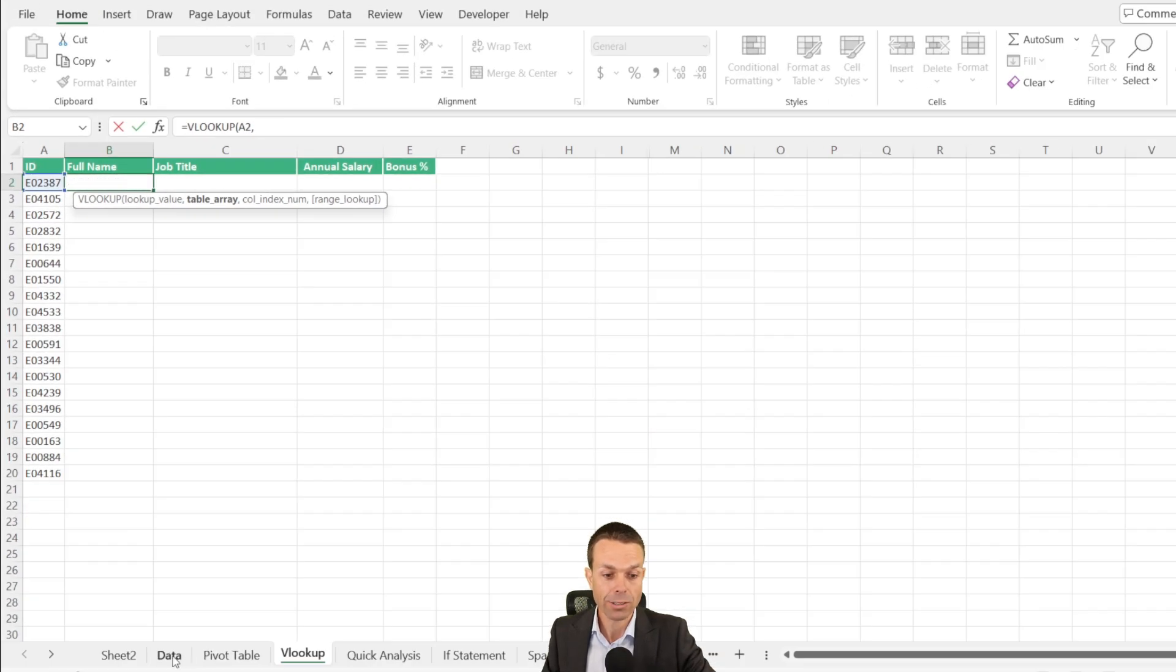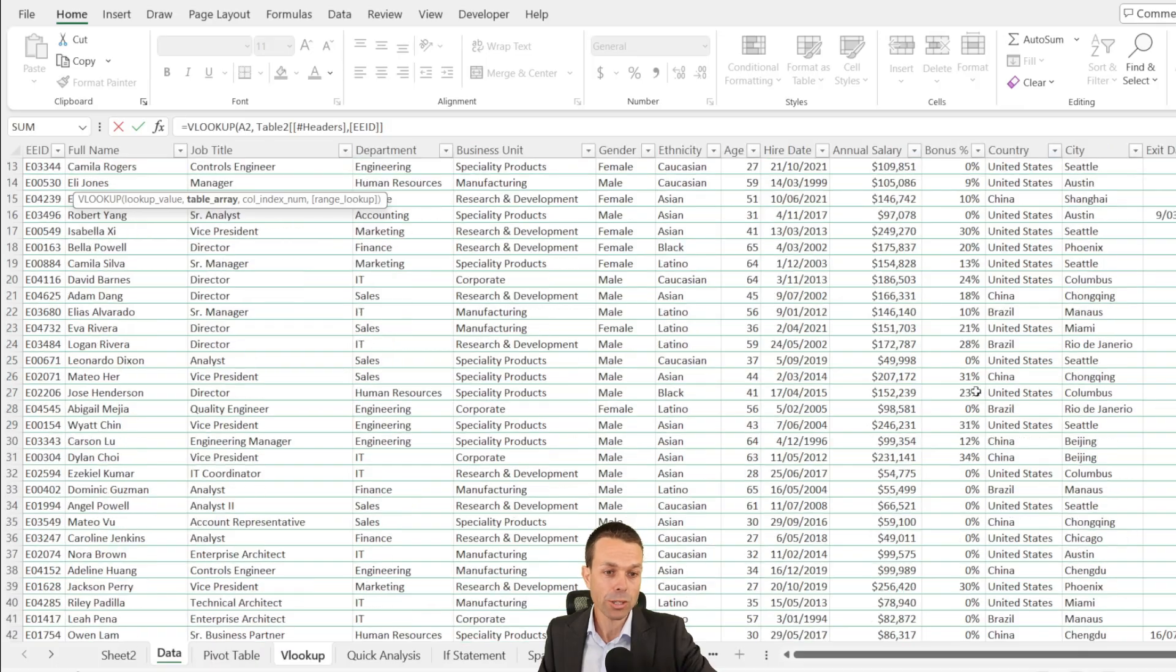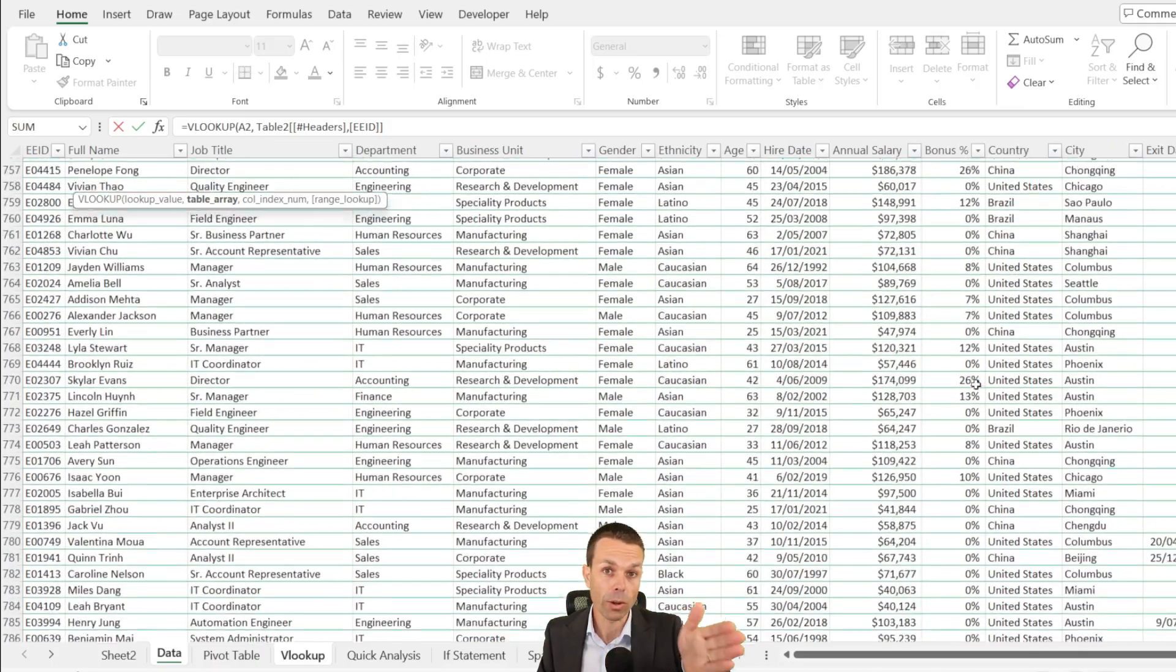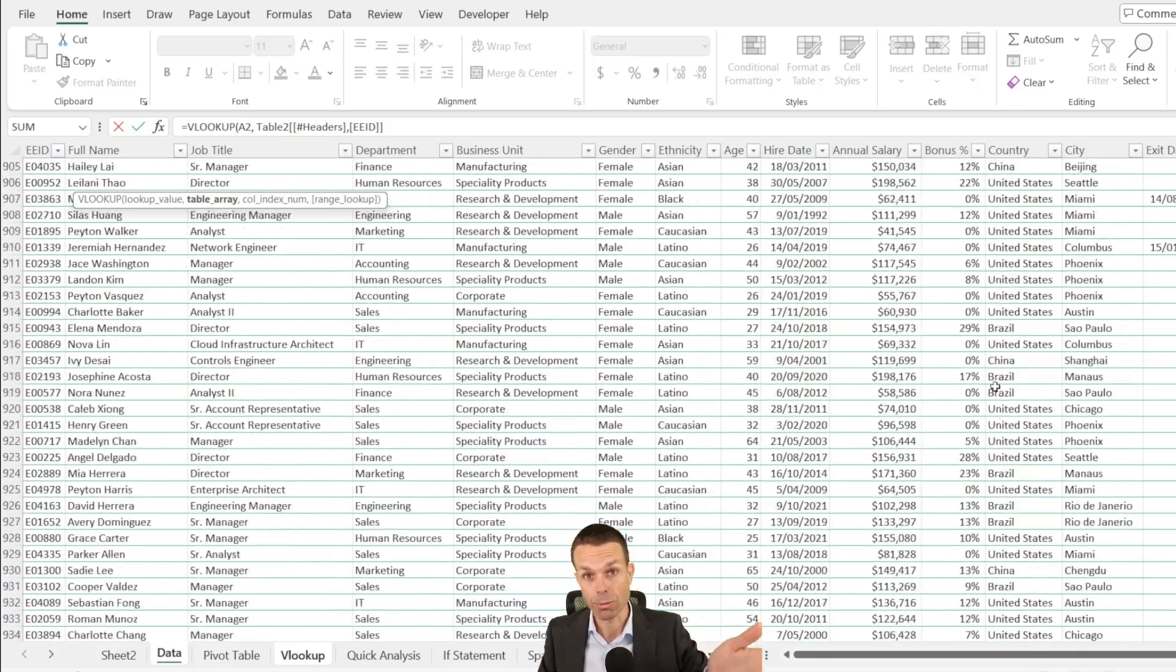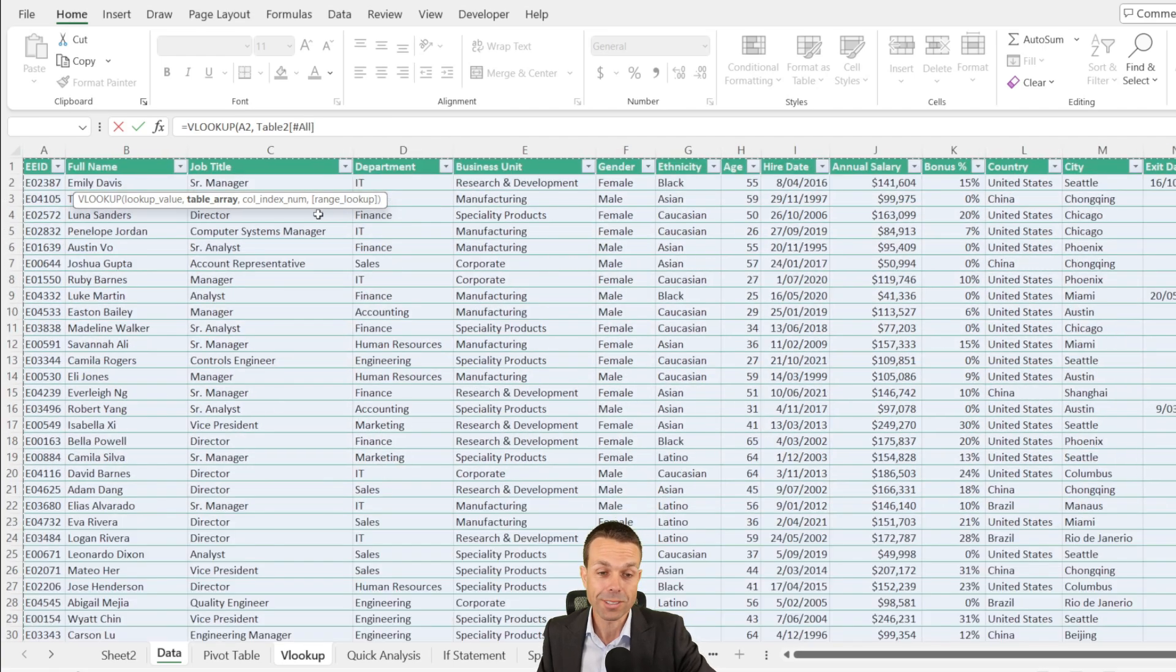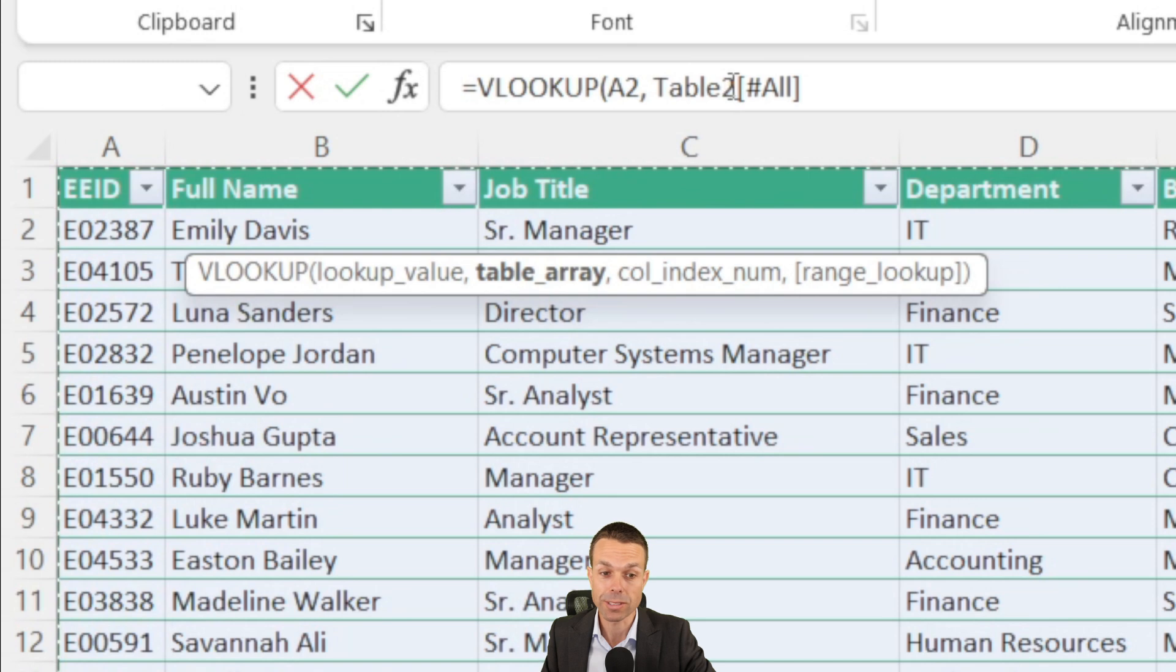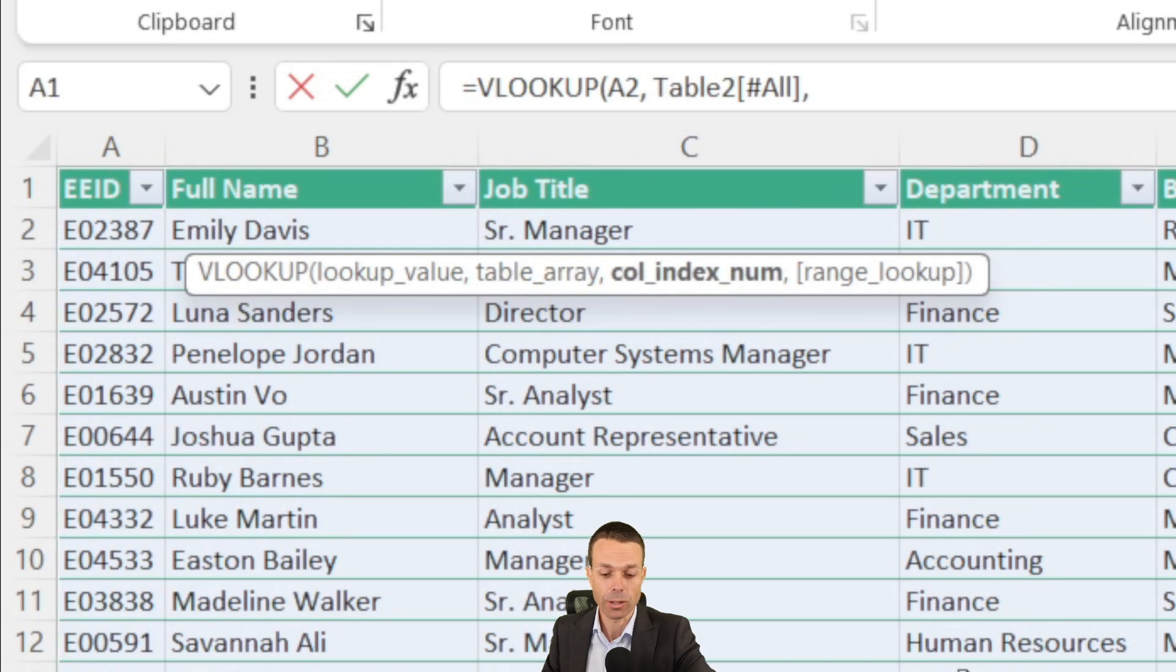Now the table array is the whole universe that we're searching through. So we're going to go back to our data and we're going to select our table. So this is our table from the top left to the bottom right. And we just need to make sure that the employee ID is going to be all the way on the left because we're going to be searching from left to right. So as long as we've got that, we'll be okay. When we've selected our entire table, it's just gone table two, which is the name of our table and all. So that's everything in the table. We're going to put a little comma for the next part.